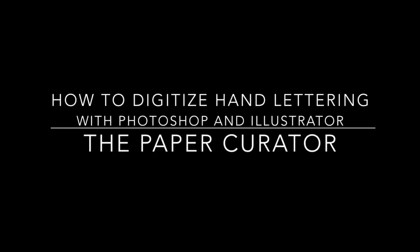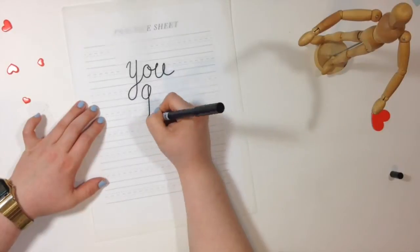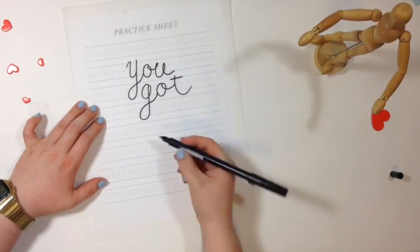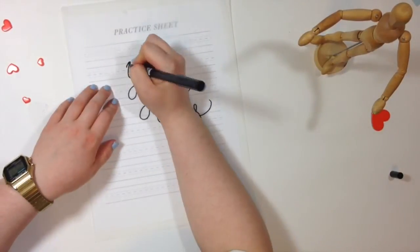Hi all, welcome back for Techie Tuesday. Today I'm showing you how to digitize hand lettering using Photoshop and Illustrator.